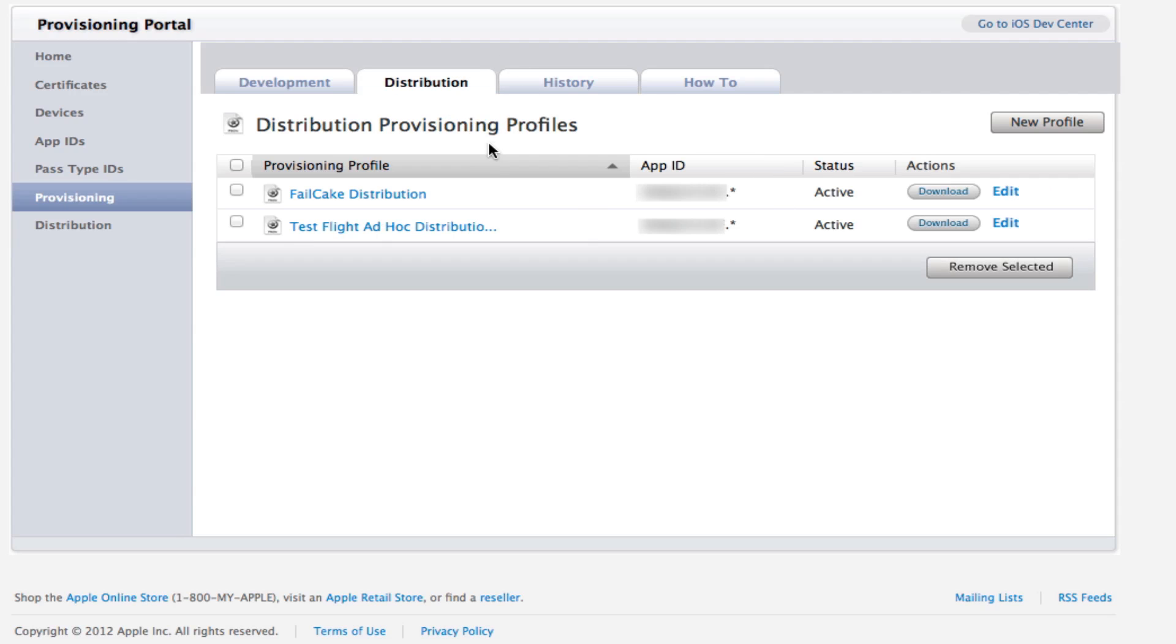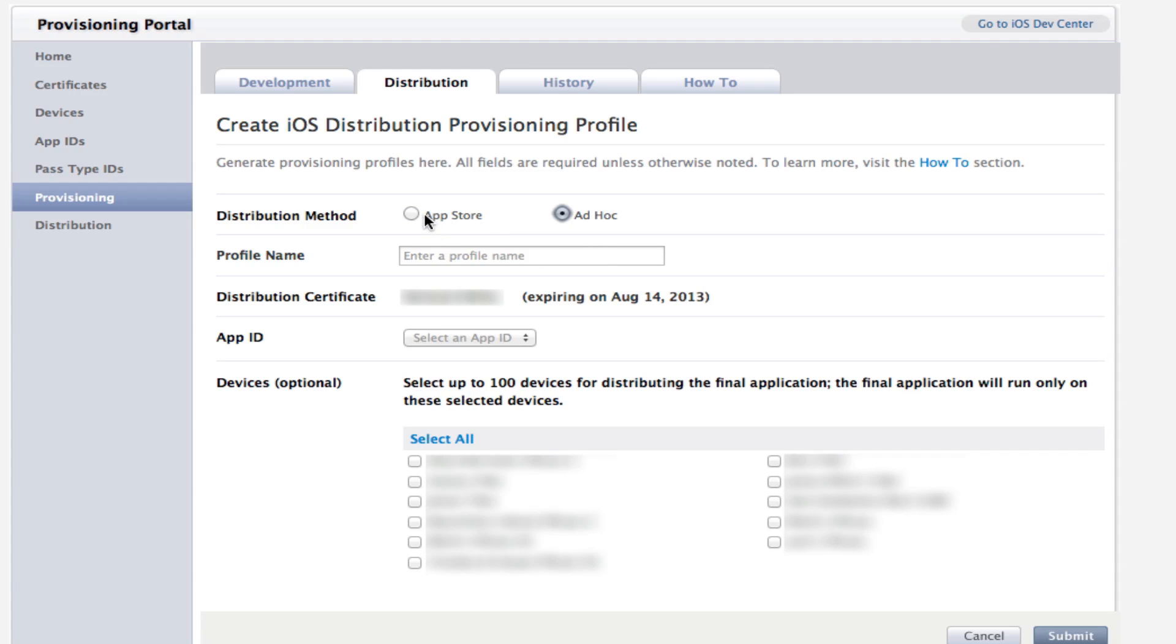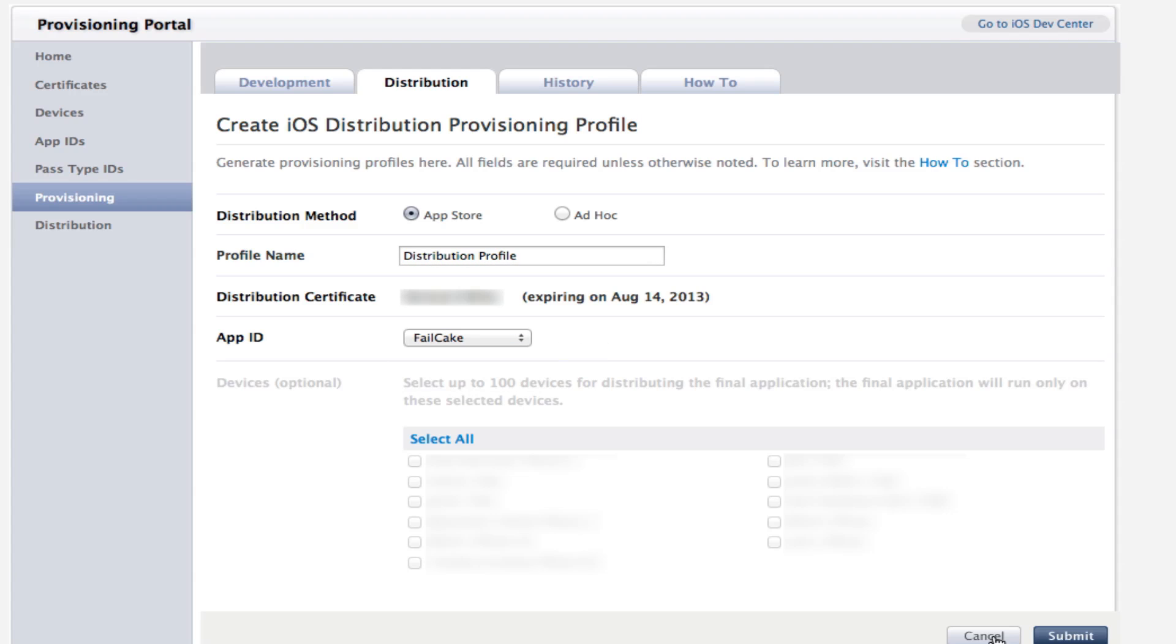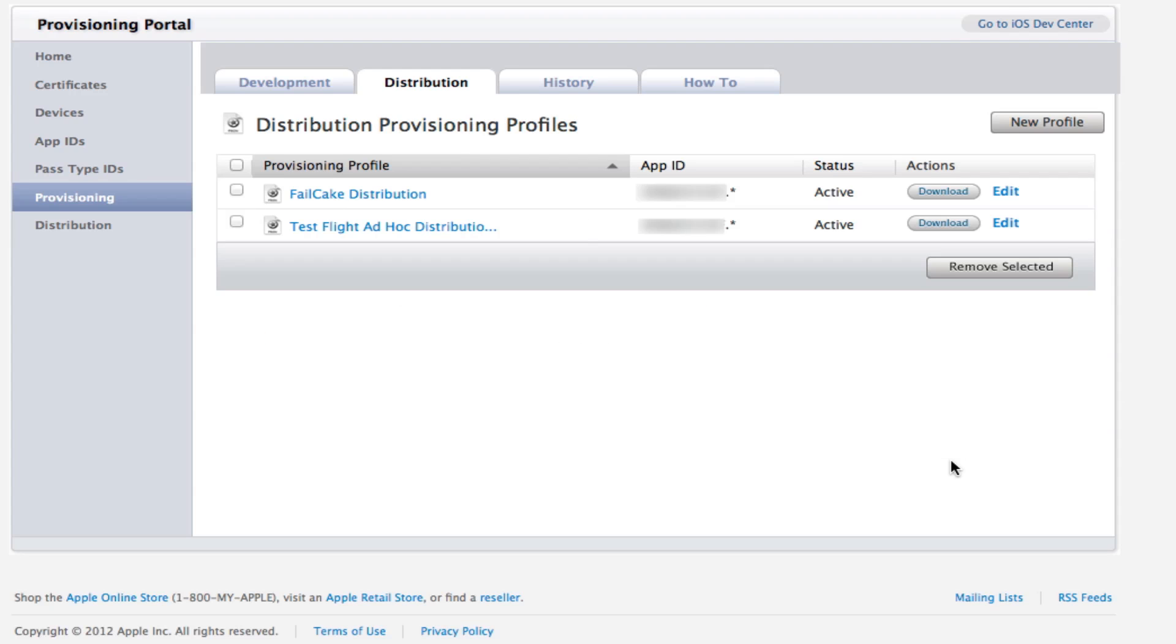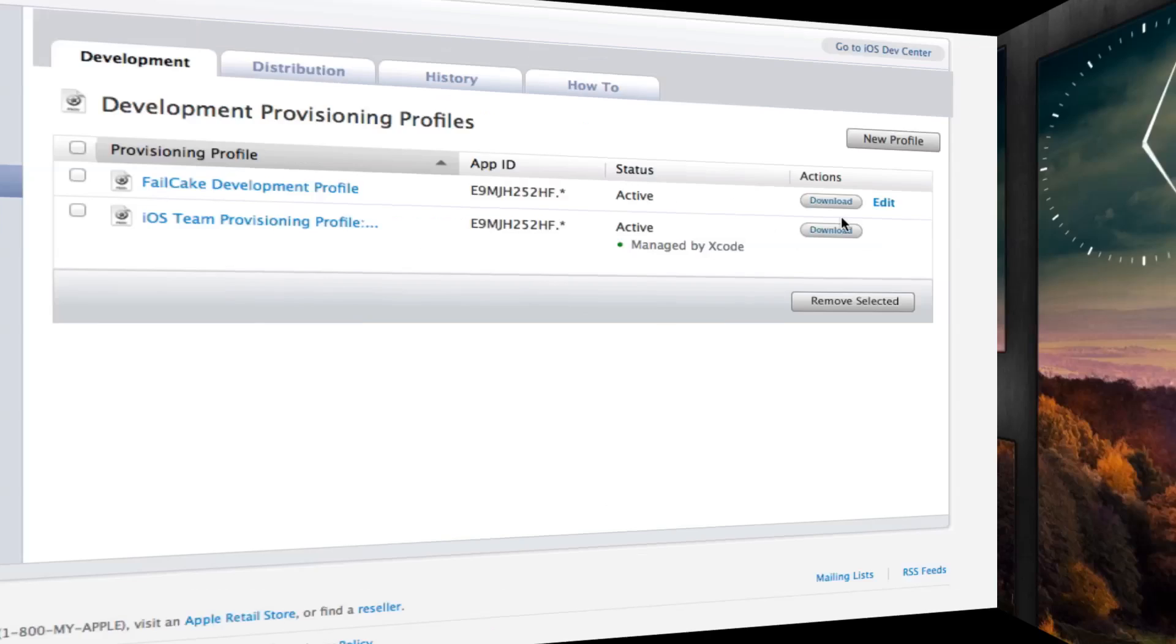So whilst we're waiting for this to come back and become active, we're going to go over to the distribution here and we're going to create a distribution profile. We're going to click new profile again. It's pretty much the same apart from the fact we're going to click App Store because that allows to distribute to the App Store. Ignore ad hoc for now, that will be a later tutorial. We're going to click App Store here. We're going to call this distribution profile. Again, we're going to select an app ID and then we're going to click submit. When you're done with that, you're going to need to download your distribution certificate and download your development certificate.